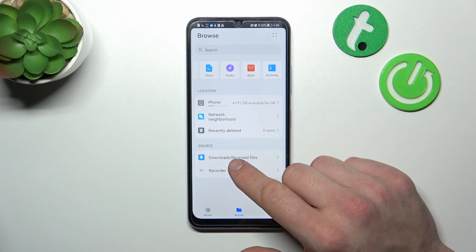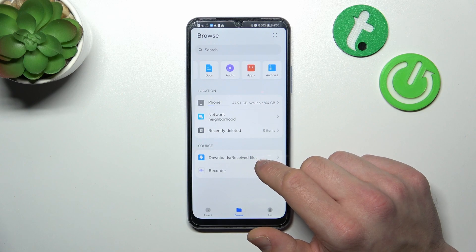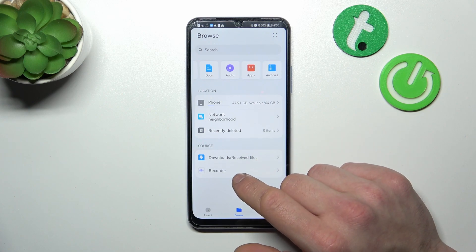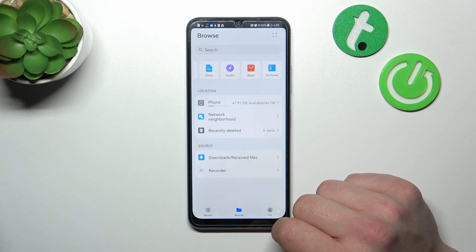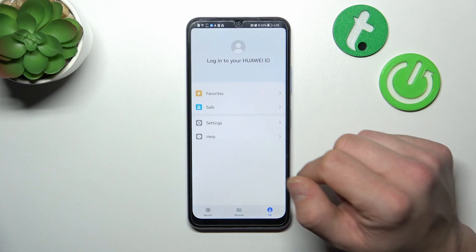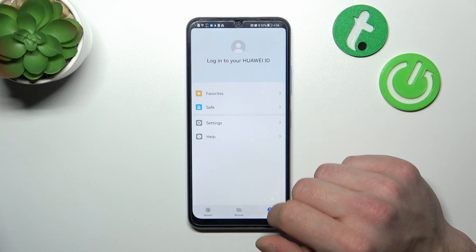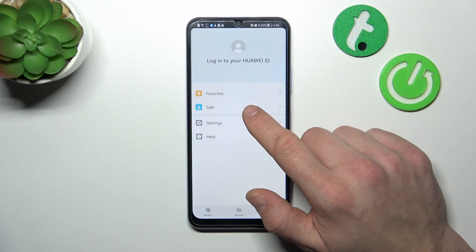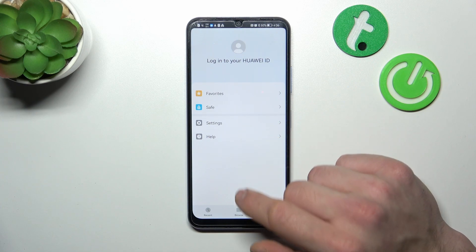Next you can go to Downloads and receive files and record it. In Me you can check your favorites, save, and go to Settings.